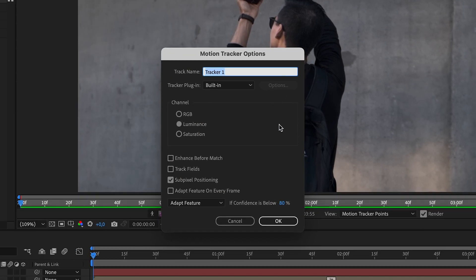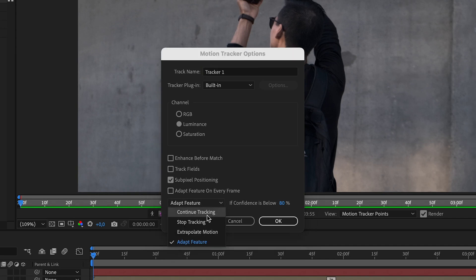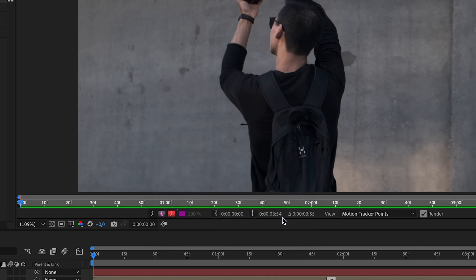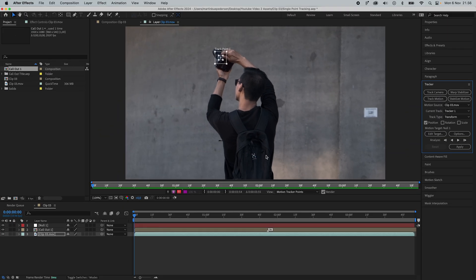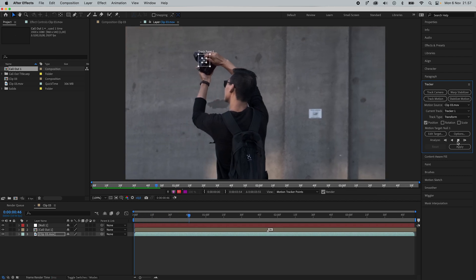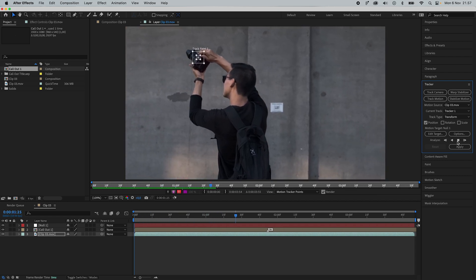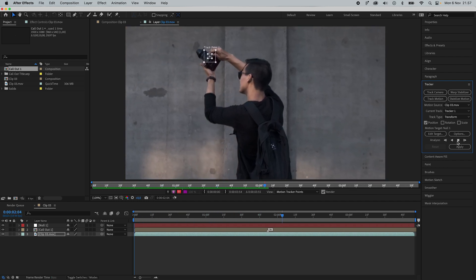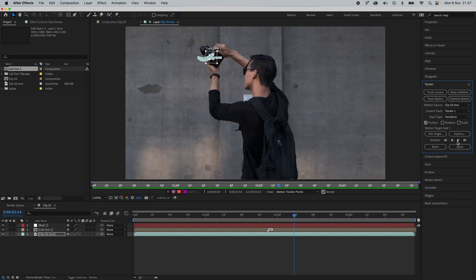Go into the options tab and change this to Stop Tracking, and make sure that you set this at either 80 or 85%. Now it's time to analyze the footage. You can analyze forward or backward, or one frame at a time. Keep an eye on the tracker and watch for any drifting.